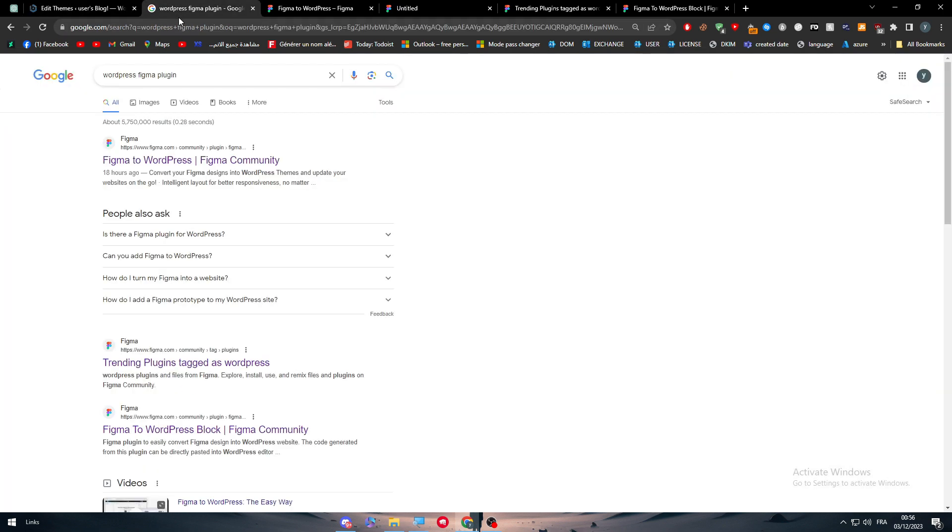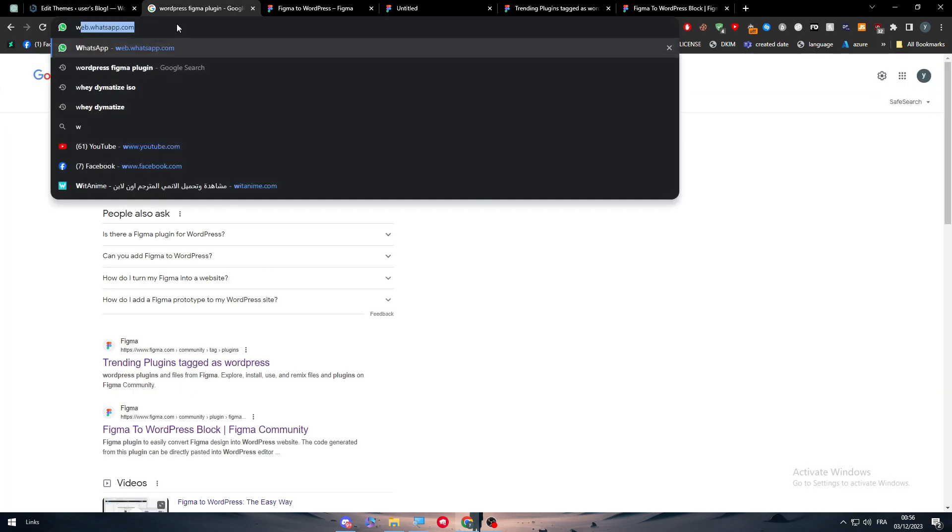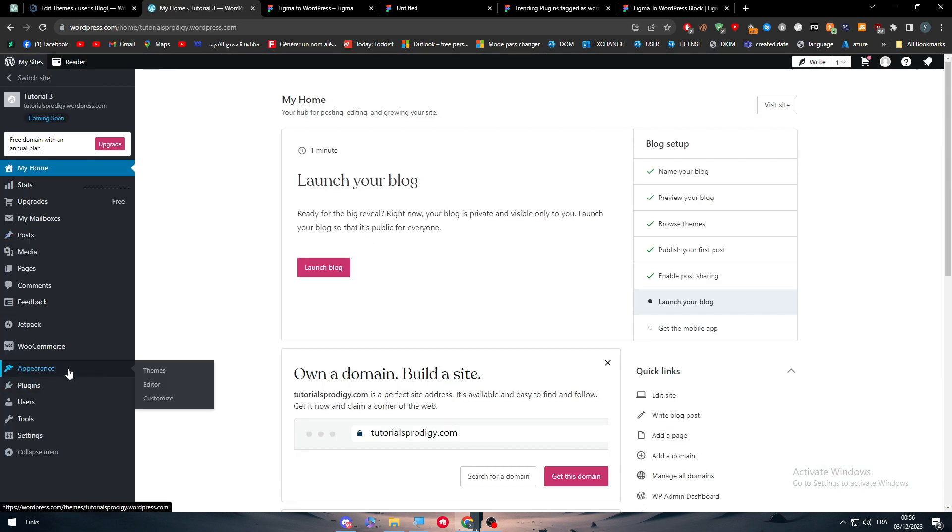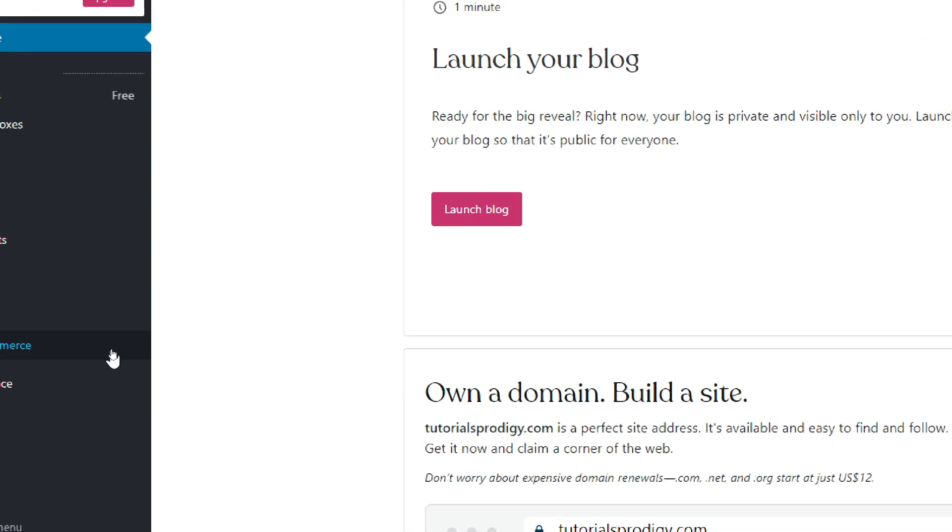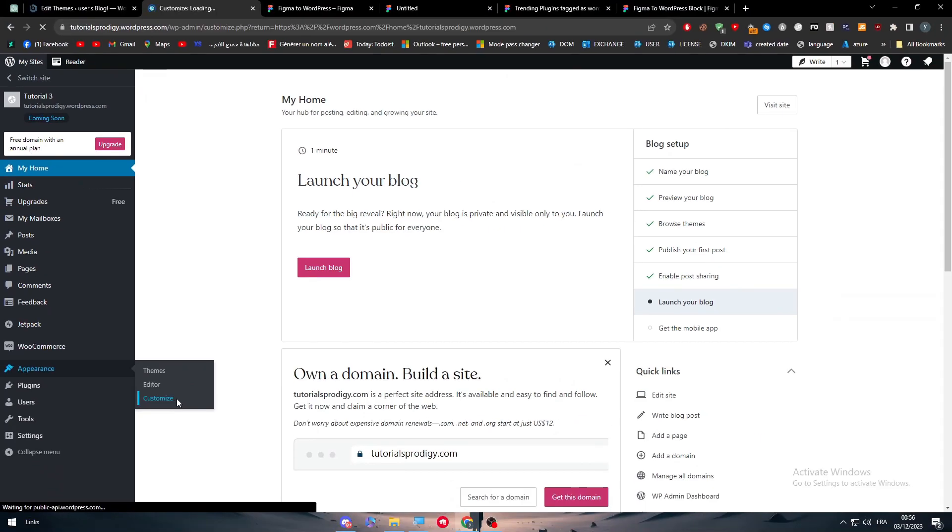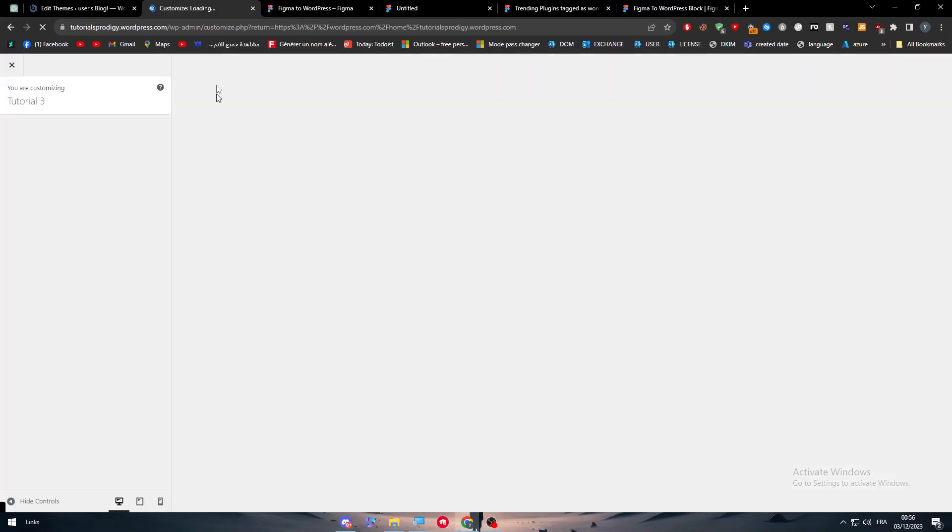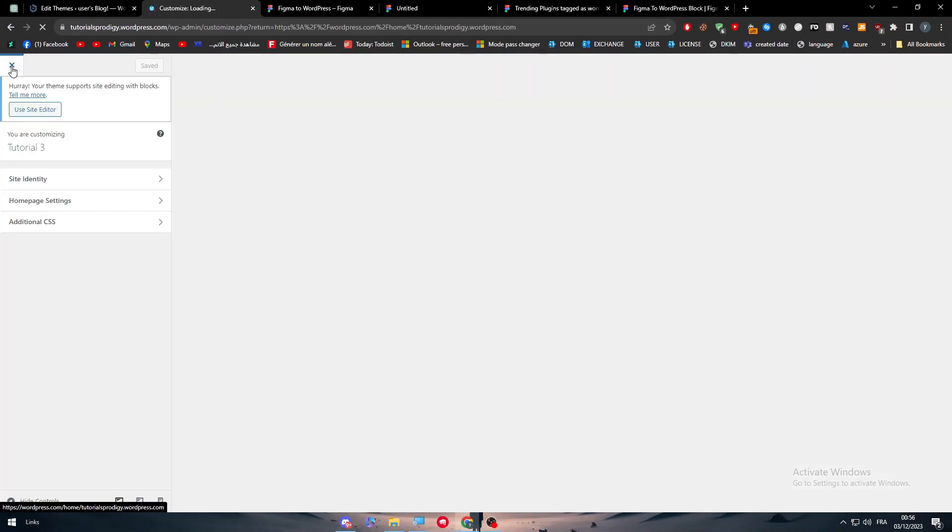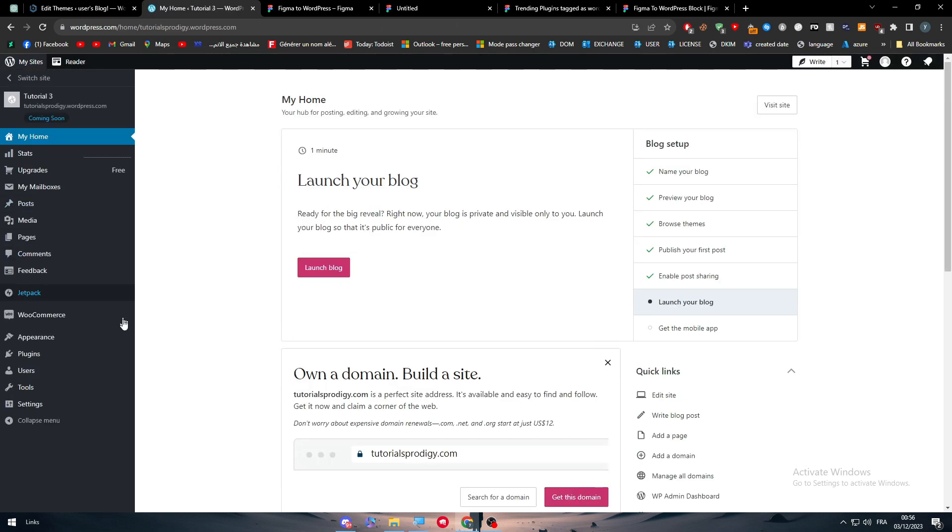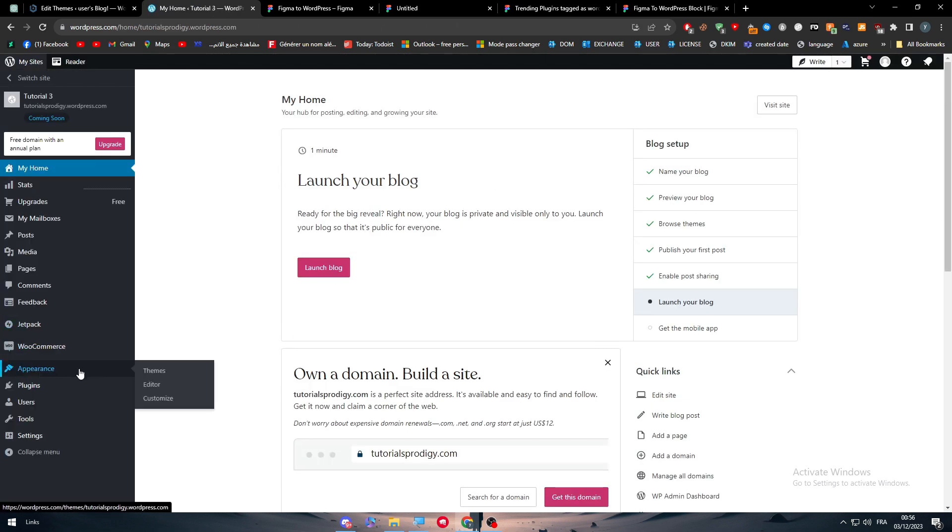The same thing goes for WordPress website, which is the newest version. So you can literally do the same thing through the newest version. Just go to appearance, as you can see here. Customize. And through here, you can either click here to additional CSS and add a new CSS to your page. Or simply go to